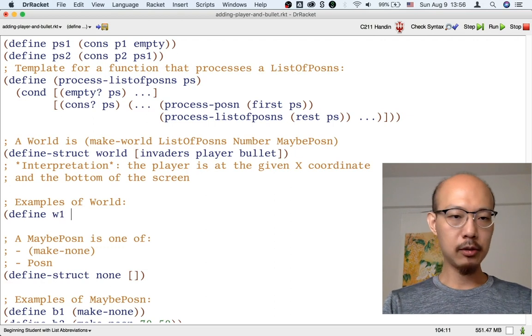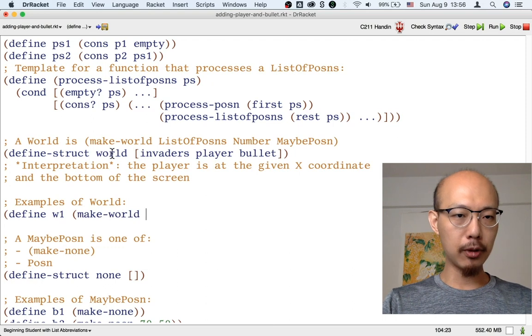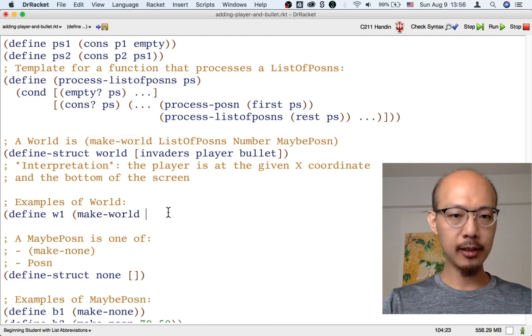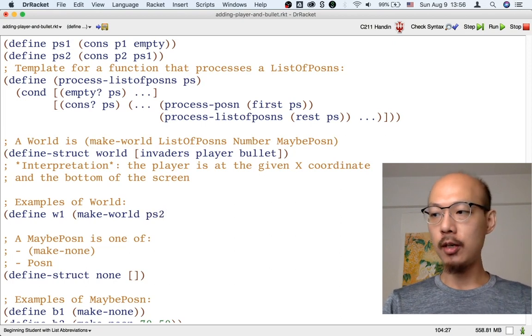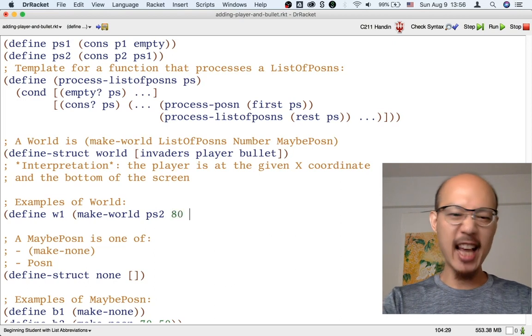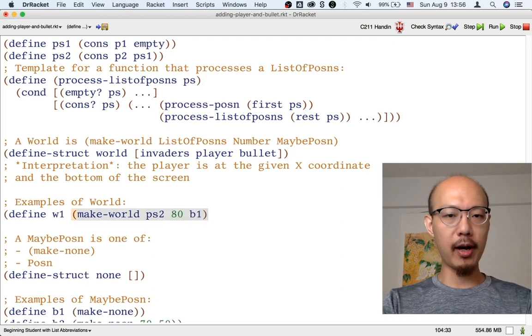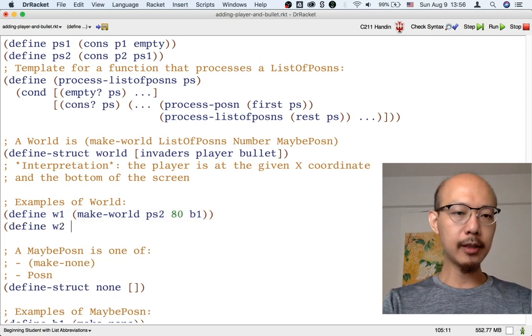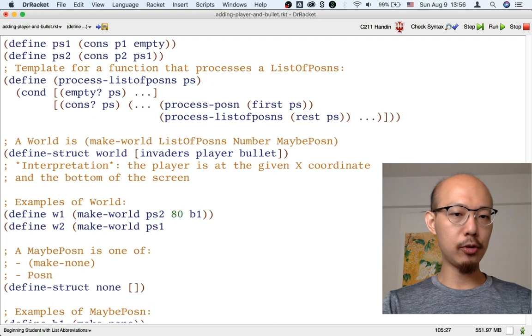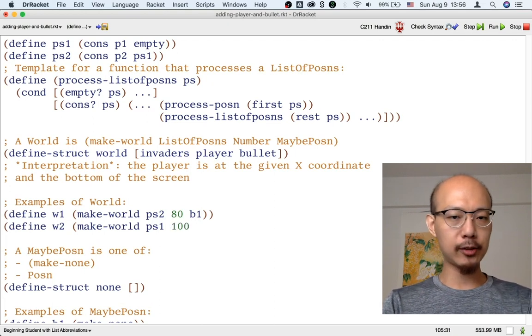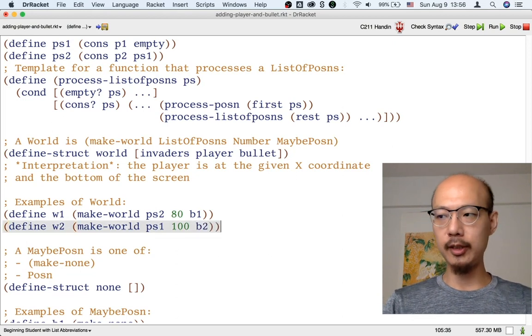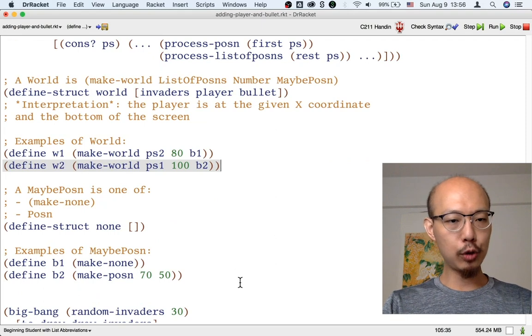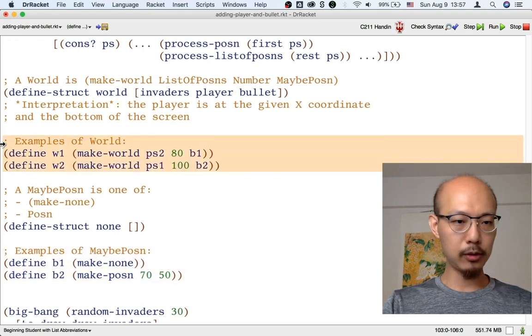To be make-world, because that's what the data definition says. And then, why not use PS2? I'm going to need a player number, maybe I'll use 80, and let's use B1, which by the way is no bullet. So that's a world. Here's another world. Maybe this time I'll use PS1, which only has one invader in it. Maybe the player has moved to x-coordinate 100, and the bullet is B2, let's say. So we've made two examples each of maybe-possum and world. That's the first of two helpful things to do whenever you have written a data definition.